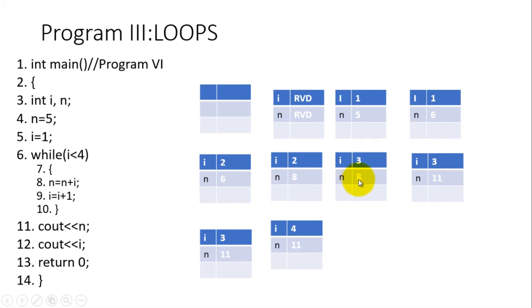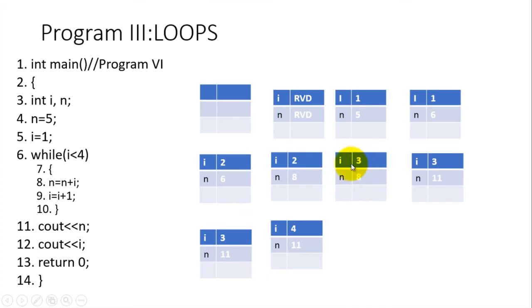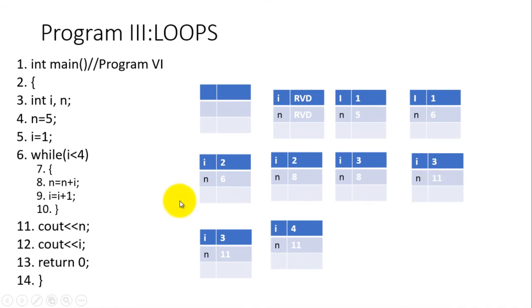The computer will check: while i less than four? In i there is three. Is three less than four? Yes, then repeat. The repetition will be on line number eight: n equals n plus i. In n there is eight and in i there is three, so n plus i—that is eight plus three—equals eleven. n becomes eleven. After that, the machine will go to line number nine: i equals i plus one. In i there is three, three plus one is four, and for that matter in i we shall have four while in n we shall have eleven.